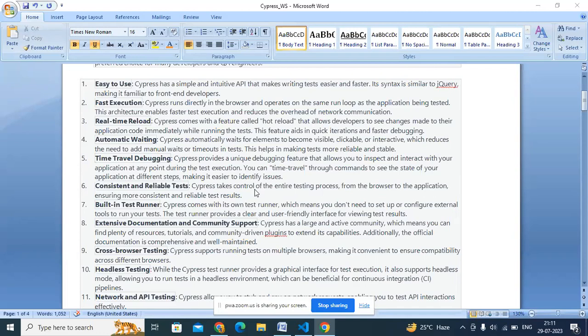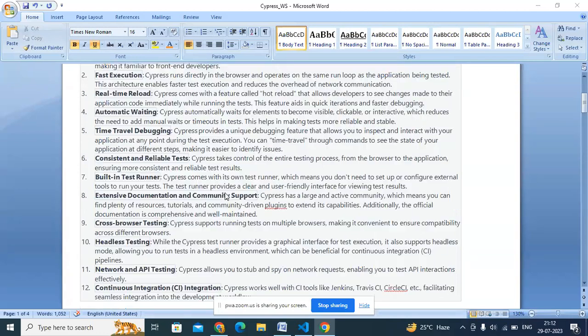Since Cypress works directly on the browser, you get consistent and reliable test results. In Selenium we use Eclipse as the IDE but there's no separate test runner — you run TestNG.xml, pom.xml, or integrate with Jenkins. Whereas Cypress provides an inbuilt test runner where you can configure which tests you want to run and which you don't, giving flexibility to automation engineers.